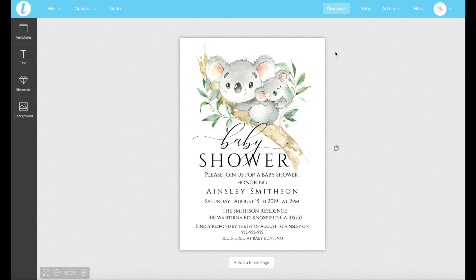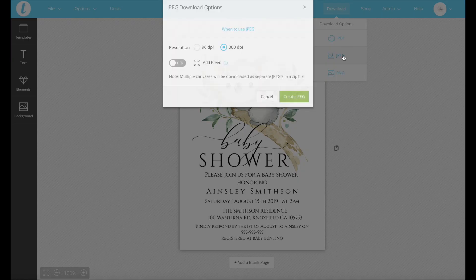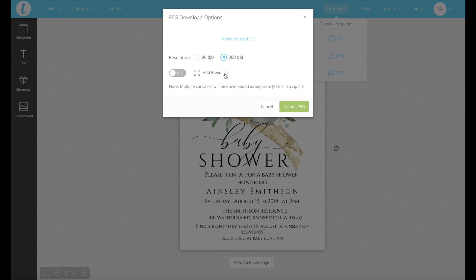So if you're sending the invitation out digitally or you're sending it to some kind of printing shop, we recommend going for the JPEG. This will download in a high quality individual file which makes it much easier to print.